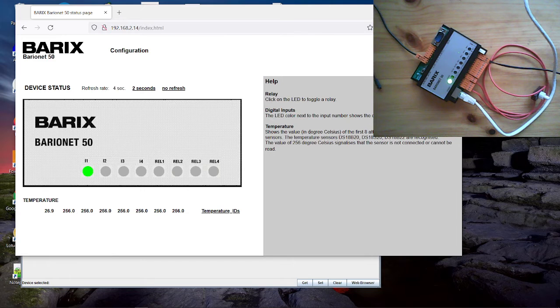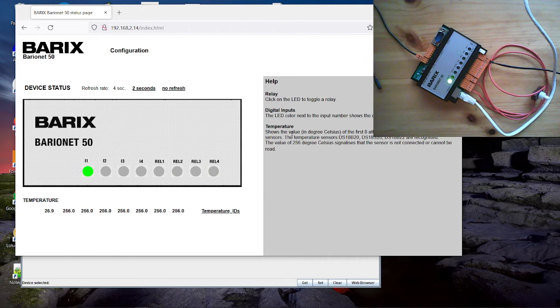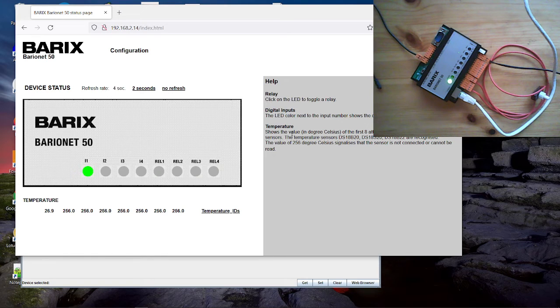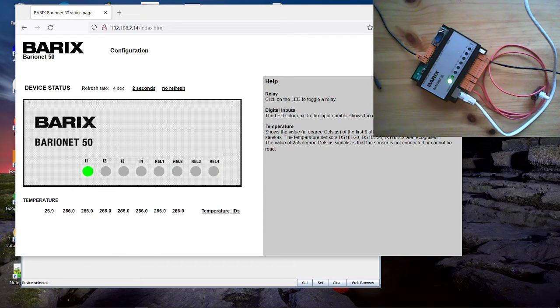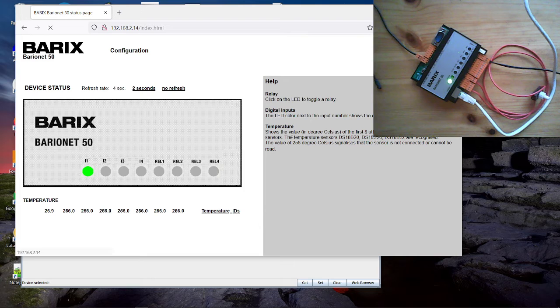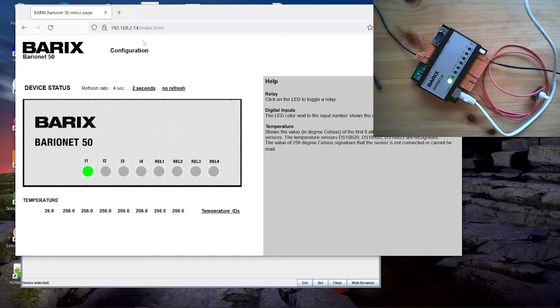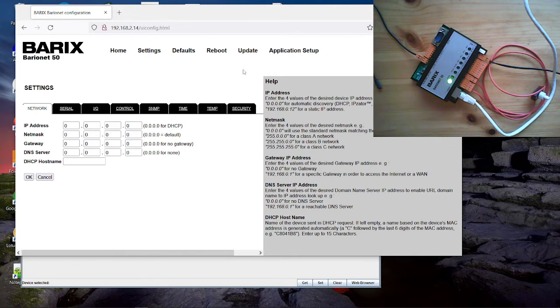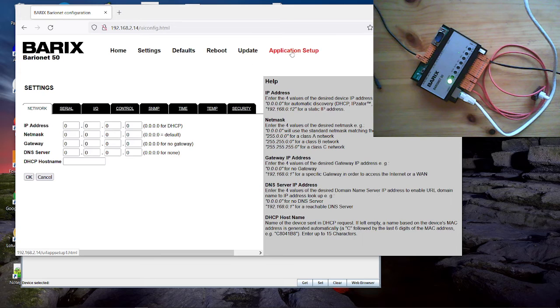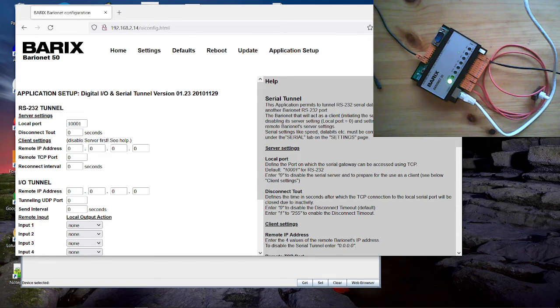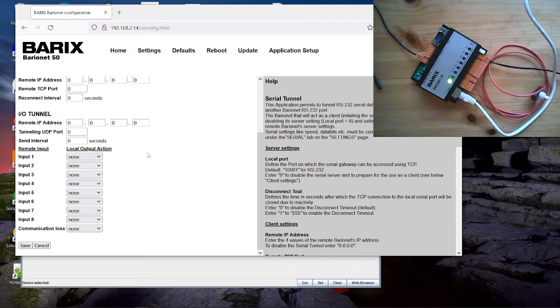The next is the BCL programming. BCL means Barix control language. And such BCL program runs on the Barionet itself. So we create a program or we have a program which runs on the Barionet and does what you have programmed. So you have not to do anything on the home page. The device itself does what is defined in the program. Per default we have already such program here in the setup on the application setup. You see the default program. That's the digital IO and serial tunnel application. This application does exchange IO